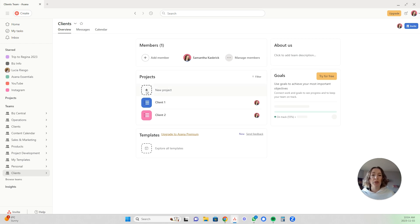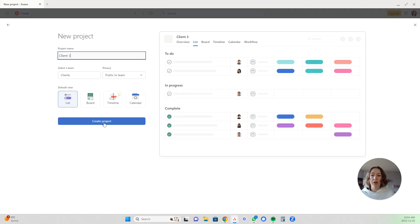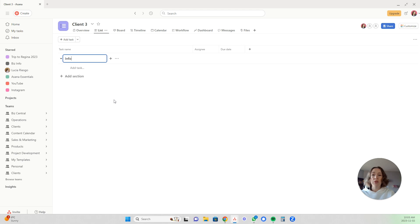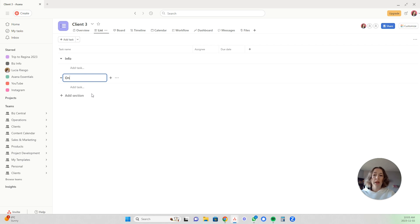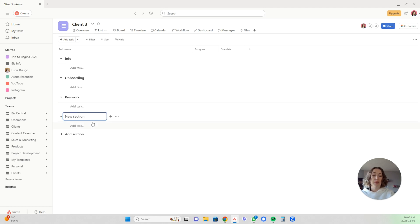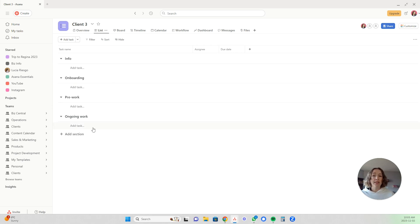Say I am signing a new client — I will open a new project, this will be client three. I like it in list format. Then I would add a section for info, where I'd have any important information relating to them. I'd add a section for onboarding with the tasks for my onboarding process, then any pre-work tasks, and then a section for ongoing work.